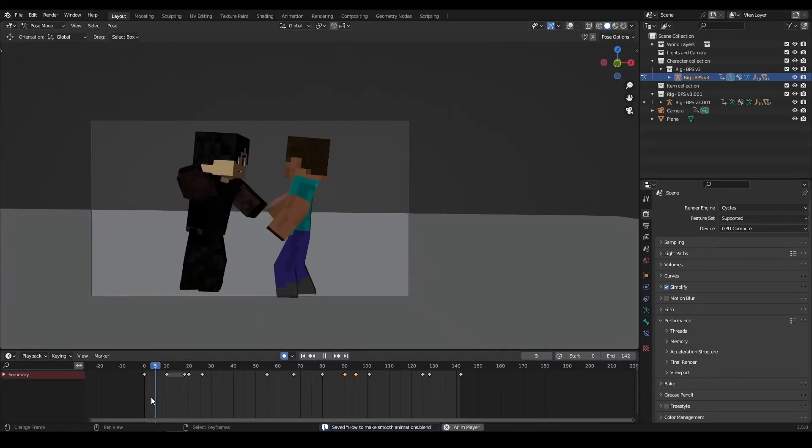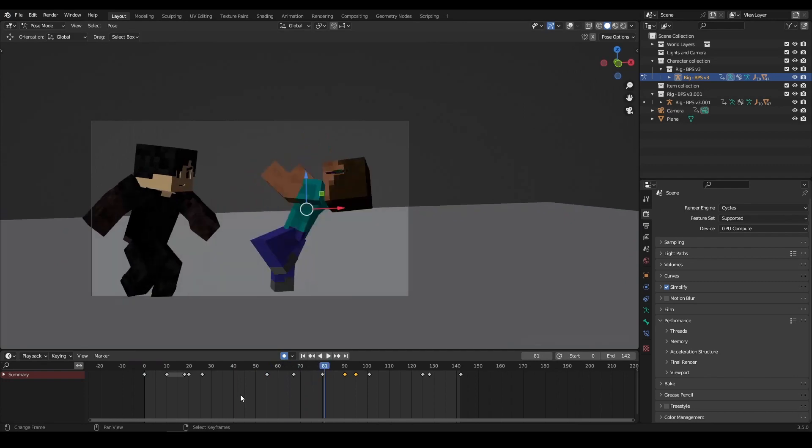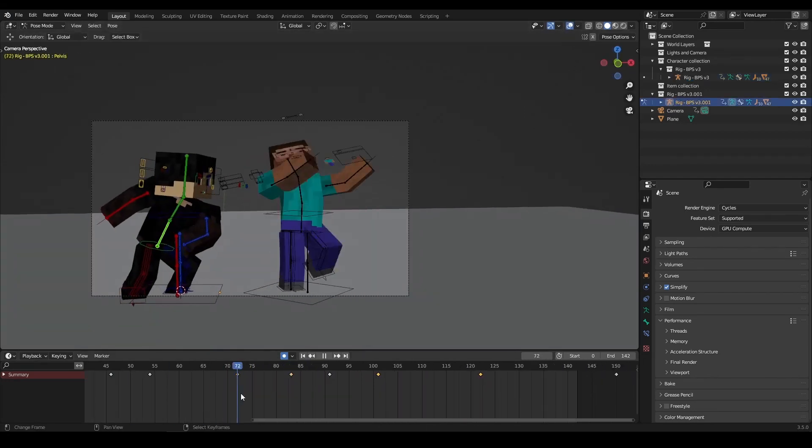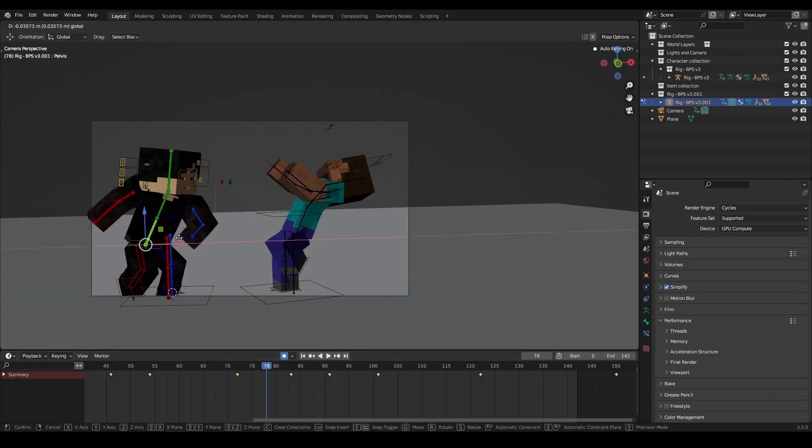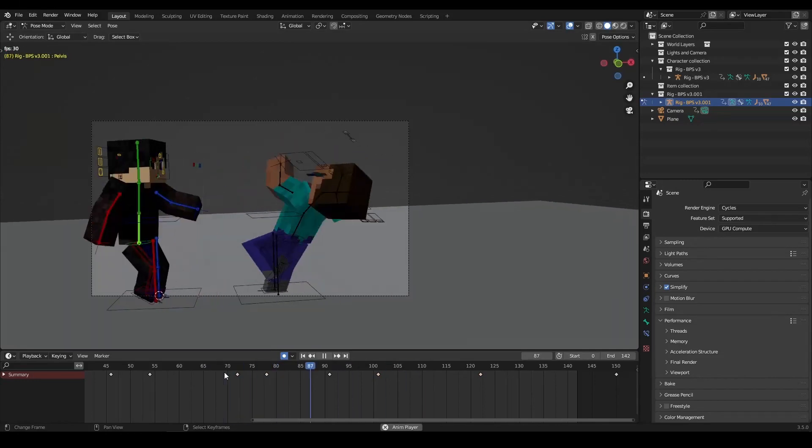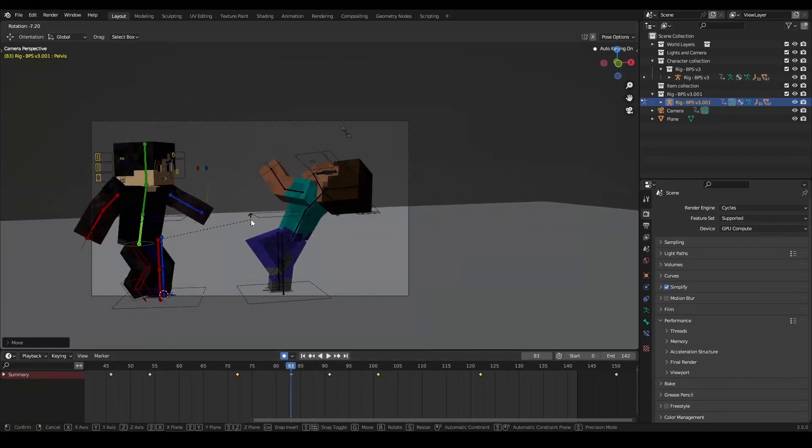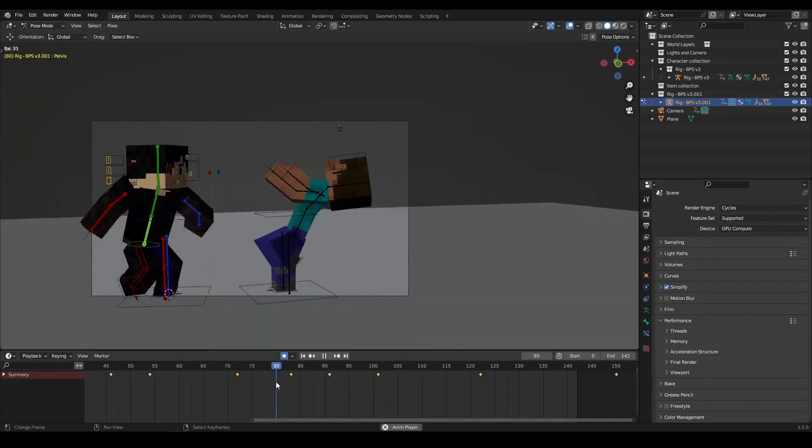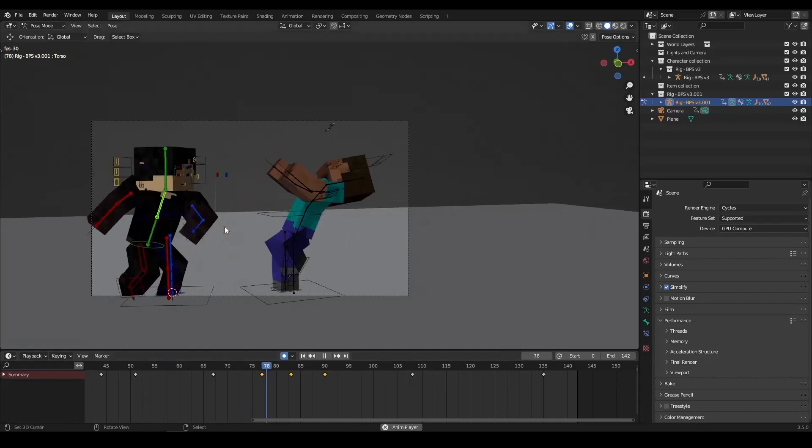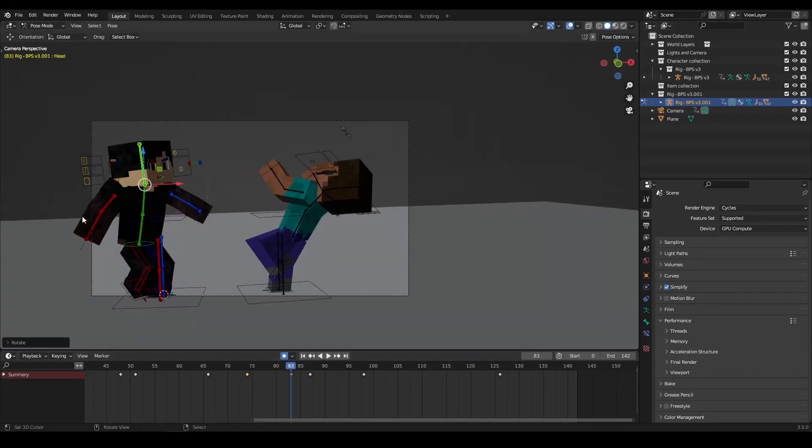To begin, watch your animation from start to finish and take notes of the areas that feel jarring or choppy. Then, go back and adjust the timing or movements of those areas to create a smoother transition. Be sure to also pay close attention to the details such as the facial expressions and body language of your characters.